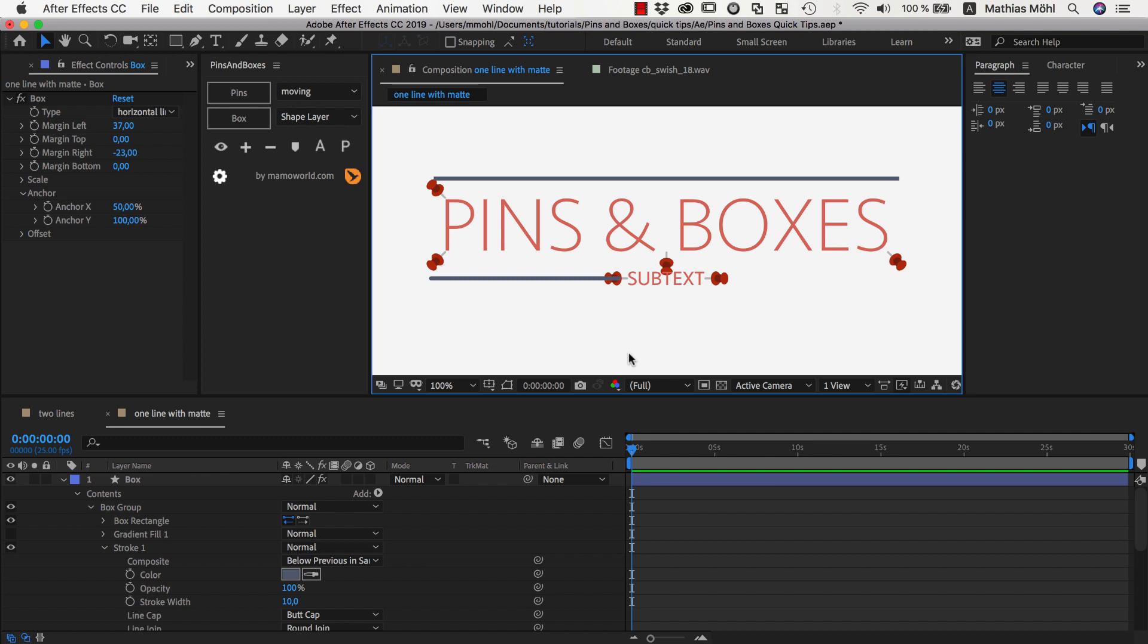Okay, that's it for this tutorial, I hope you enjoyed it. And again my name is Matthias Möhl for mamoworld.com and I am looking forward to see you in the next tutorial.